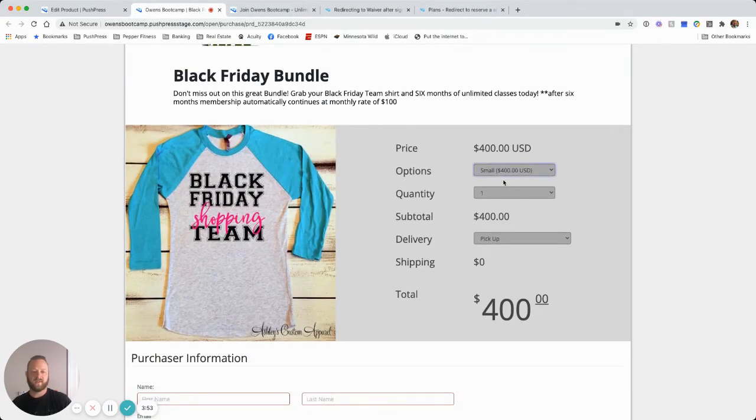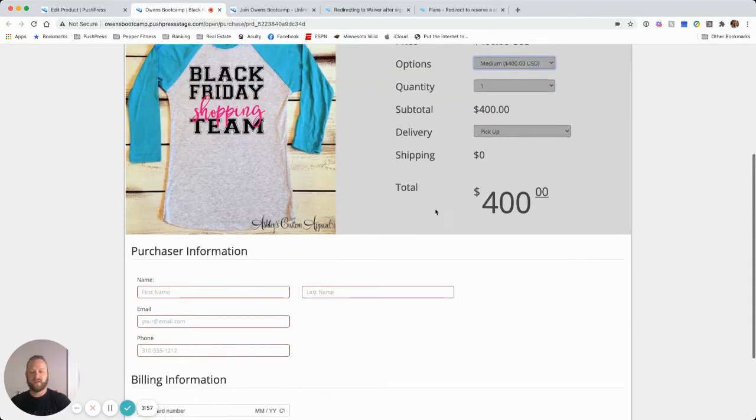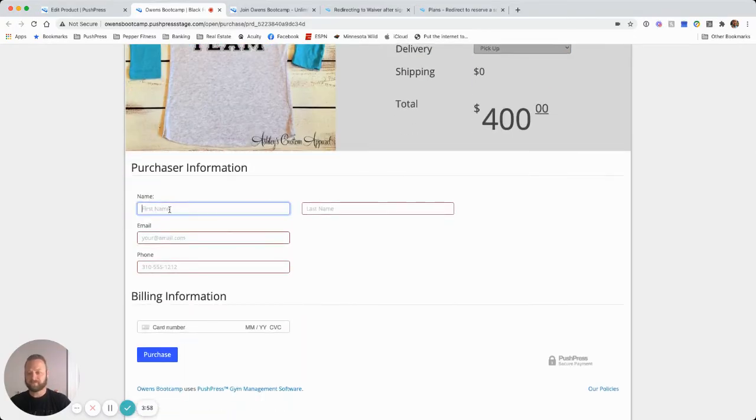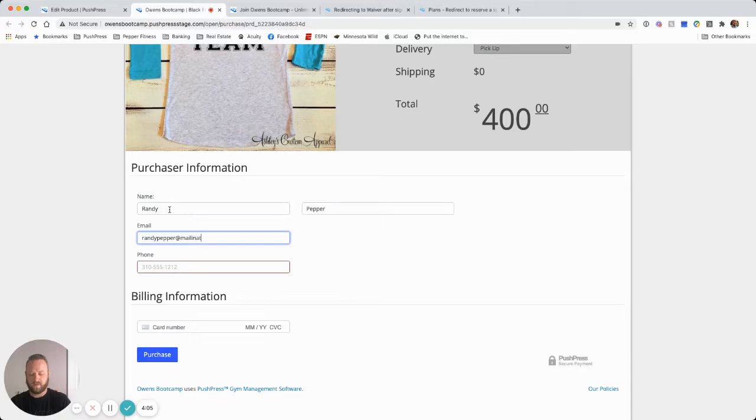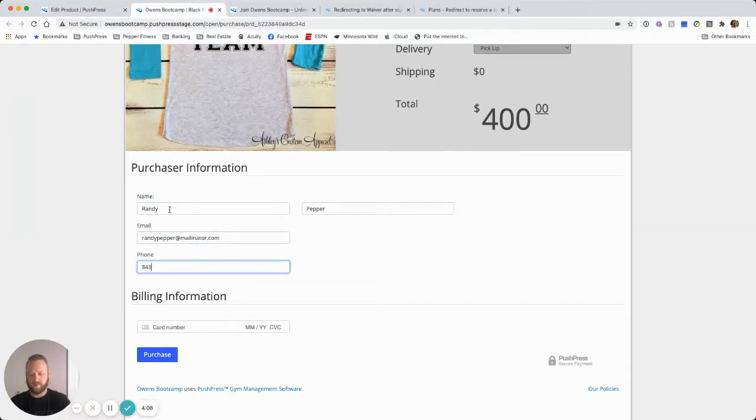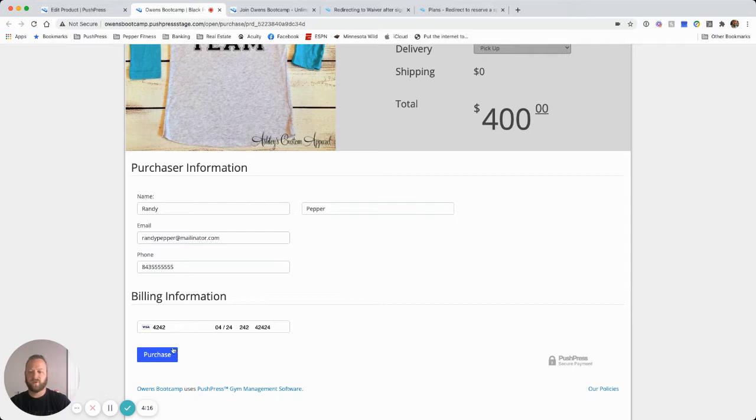Here is our URL for this Black Friday bundle. So we share this, we send it out, post it on social media. This person's signing up for a medium. And we're going to go ahead and enter their information in. And go ahead, sign up and pay.